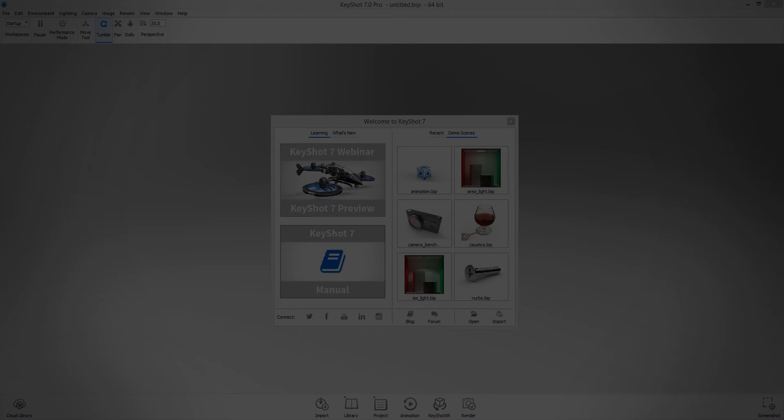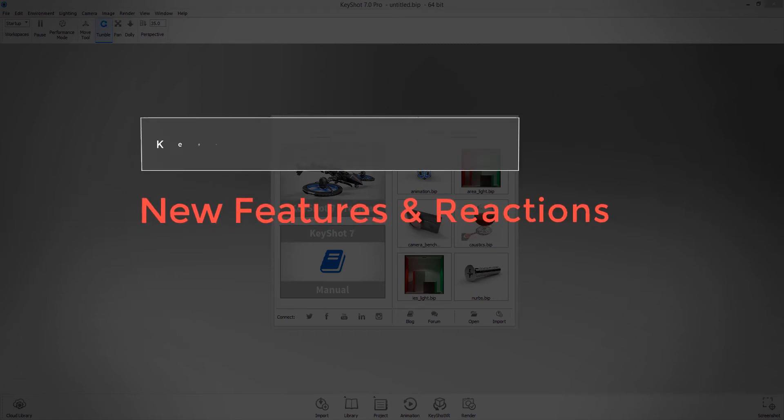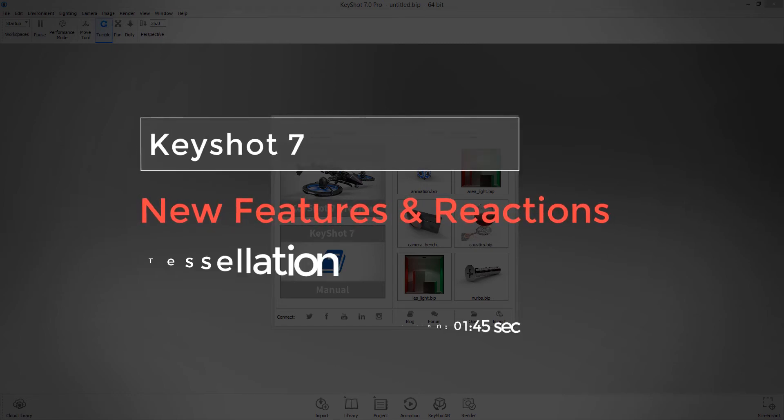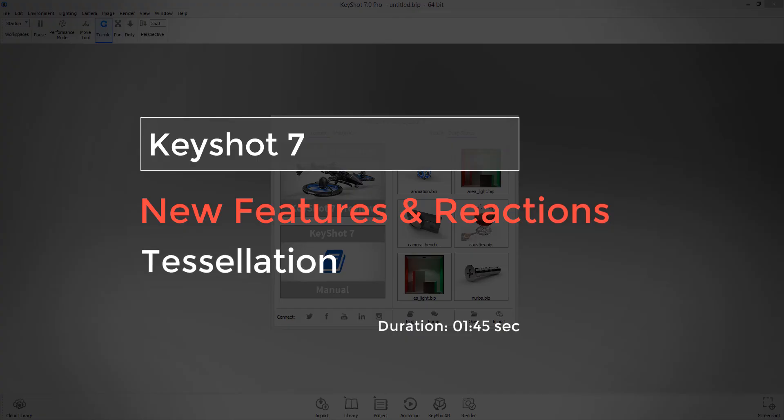Hi, KeyShot 7 from Luxion is officially out. Join me as we discover the new features that have been added to this new installment.